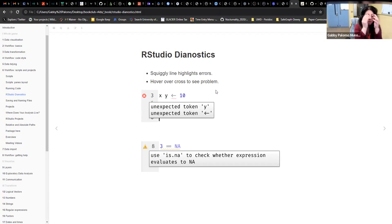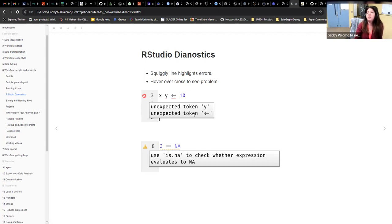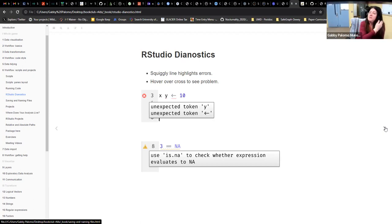RStudio diagnostics are very useful. It's always a little comma or a missing bracket or parenthesis that causes issues, and those squiggly lines help you see something isn't right. If you hover over the little cross, it tells you exactly what the issue is — for example, a missing parenthesis or unexpected token. Those are very useful because it's always a missing comma or plus sign somewhere.